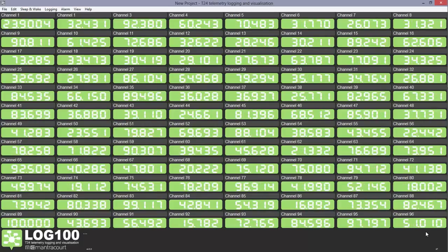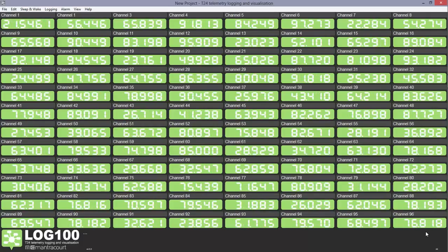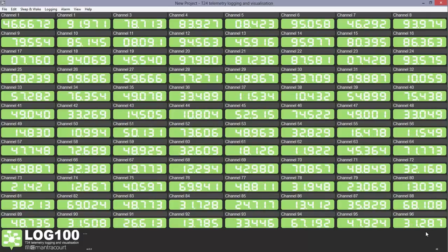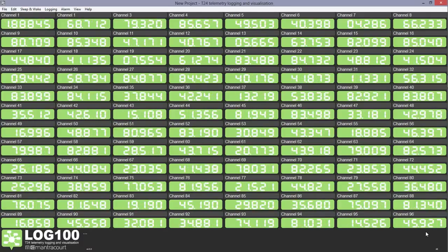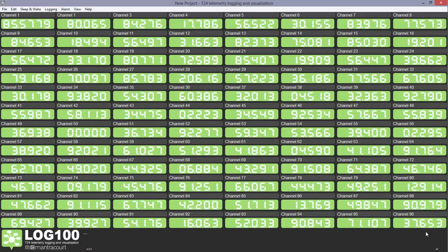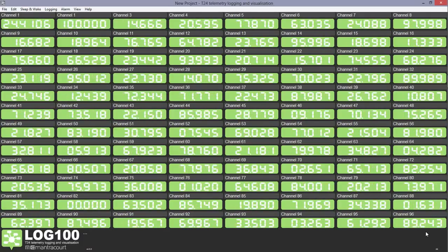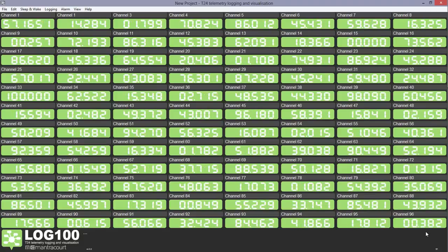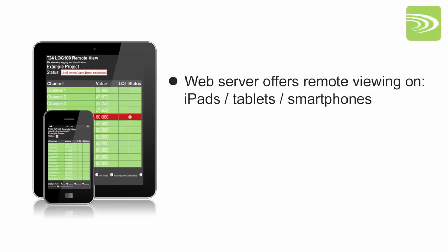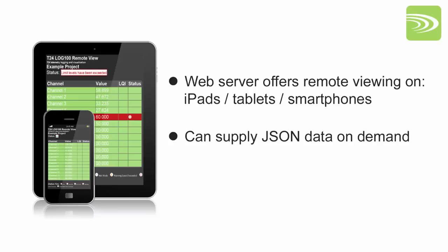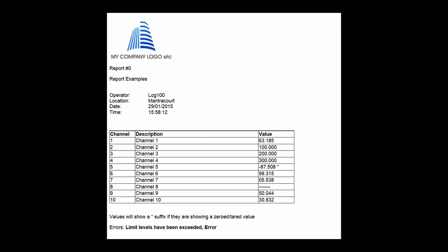It allows the display and logging of up to 100 channels of information. This information can also be displayed on multiple connected devices via a web server and can supply JSON data on demand. Log100 can create reports for saving or printing for onward use.